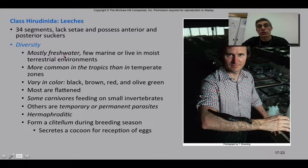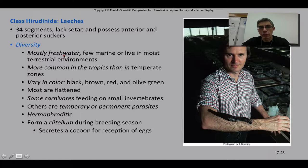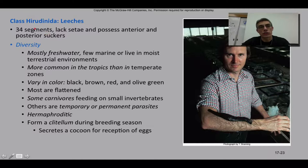Welcome back. This is going to be our third and final screencast for Chapter 17. Up to this point, we have been looking at animals that belong to the phylum Annelida. We've looked at the class Polychaeta, which included the clamworms, and we also just finished looking at the class Oligochaeta, which included the earthworms. Now we're going to look at the class that includes the leeches, and this is the class Hirudinea.